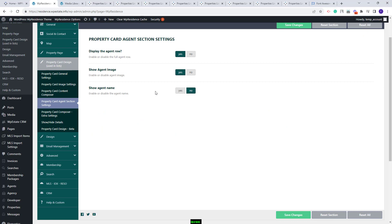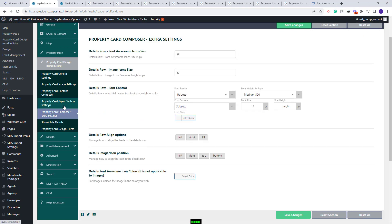Next, I will go to Property Card Composer Extra Settings. Here you can make settings for the card's layout. You have options to set the Font Awesome icon size, image size, font control for your cards, details row alignment, image or icon position, and you can set color for the icons shown in the card.